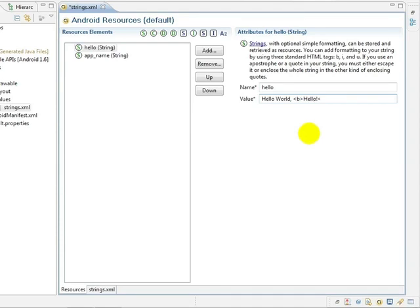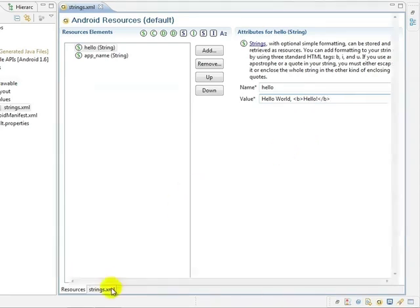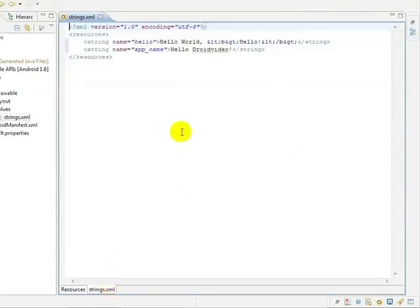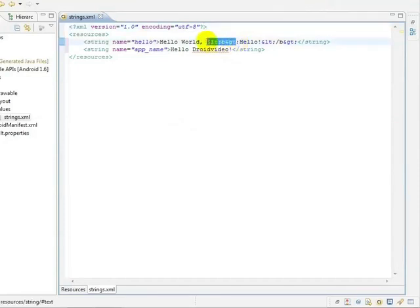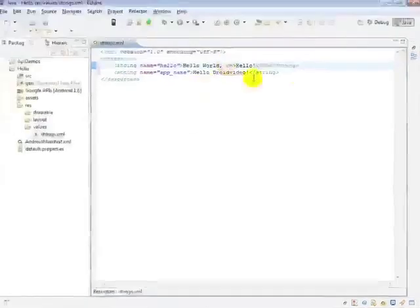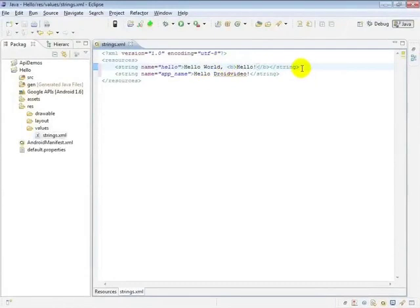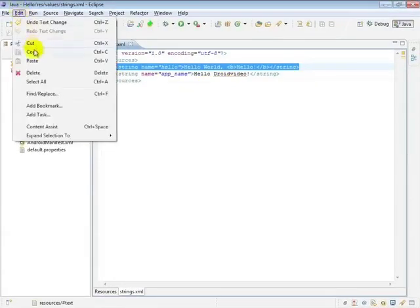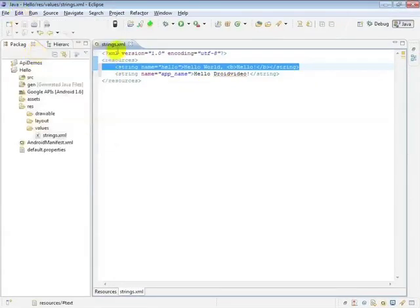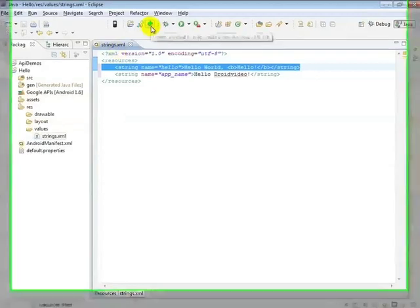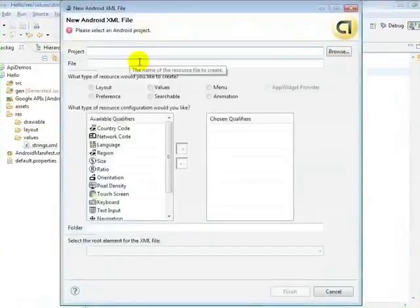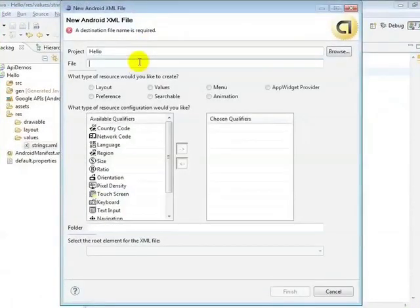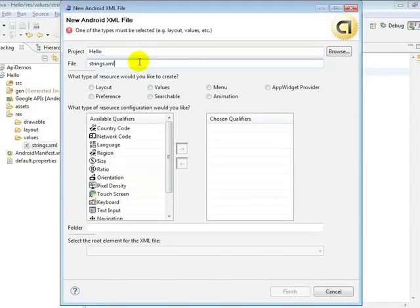Finally, let's create a configuration-specific version of our string. I'm going to copy the existing string. Then I'll create the file by selecting the new Android XML file wizard button from the toolbar, entering the name of the file, selecting the resource configuration that it applies to—in this case, landscape orientation. This is also how one creates internationalized resources, as well as resources for different hardware variations.